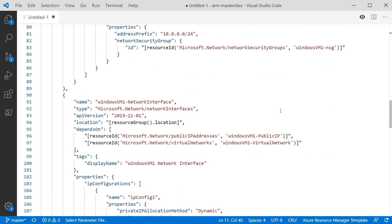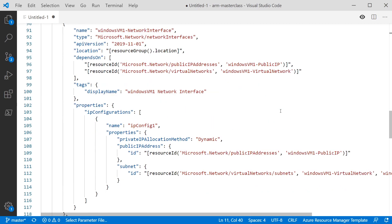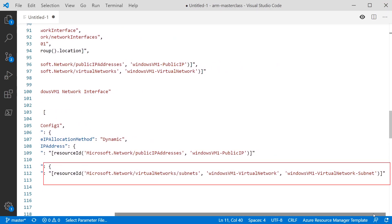Next, we're going to create the network interface that's going to be attached to our virtual machine. We've got more dependencies here — this is depending on both the virtual network, because it needs to be attached to it, and the public IP address, because it's going to be attached to this network interface. In our property section, we've got an array of IP configurations. So just like the public IP, we've got a private IP allocation — whether it's dynamic or static — and then we're assigning the public IP address using resourceId, and the subnet. For the subnet resourceId function, we're passing in the type, the virtual network the subnet is in, and the actual subnet name.